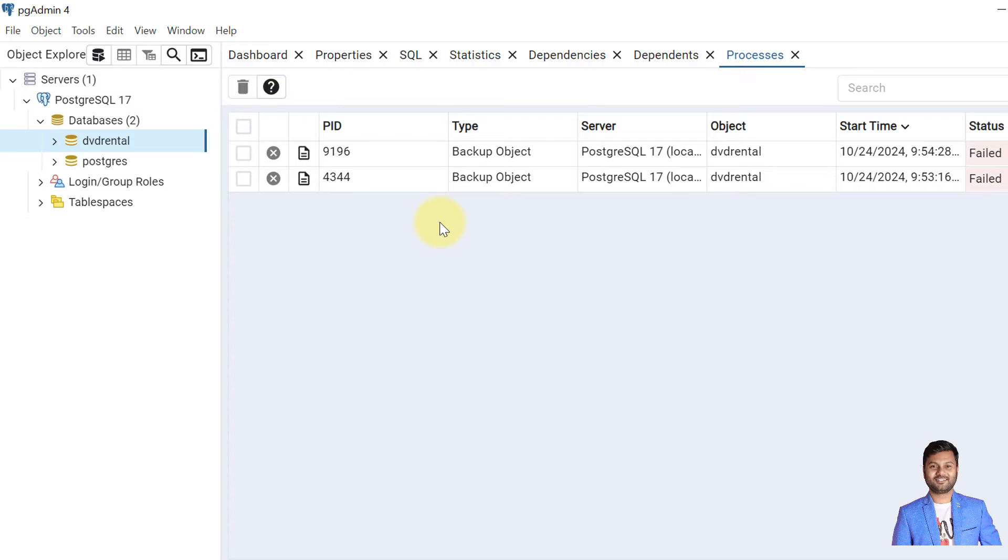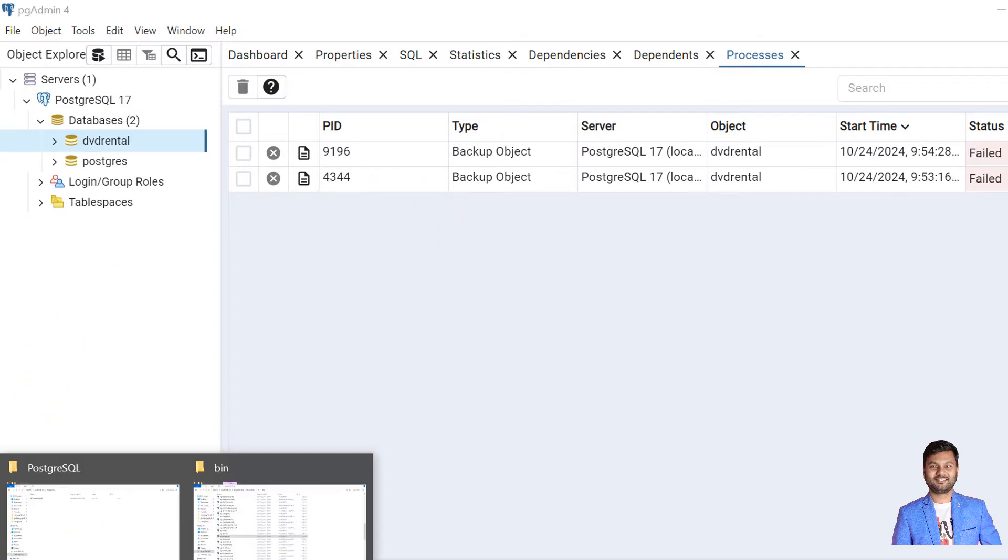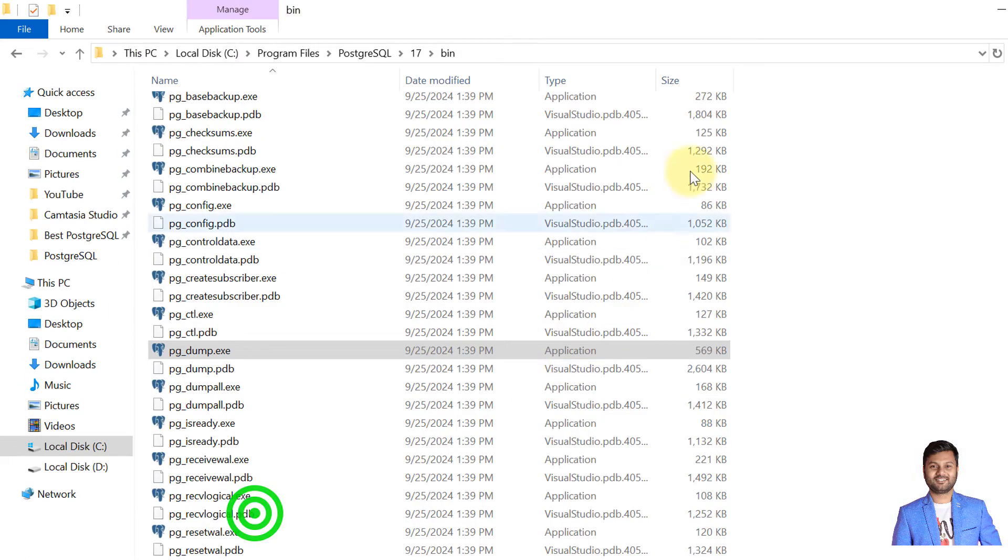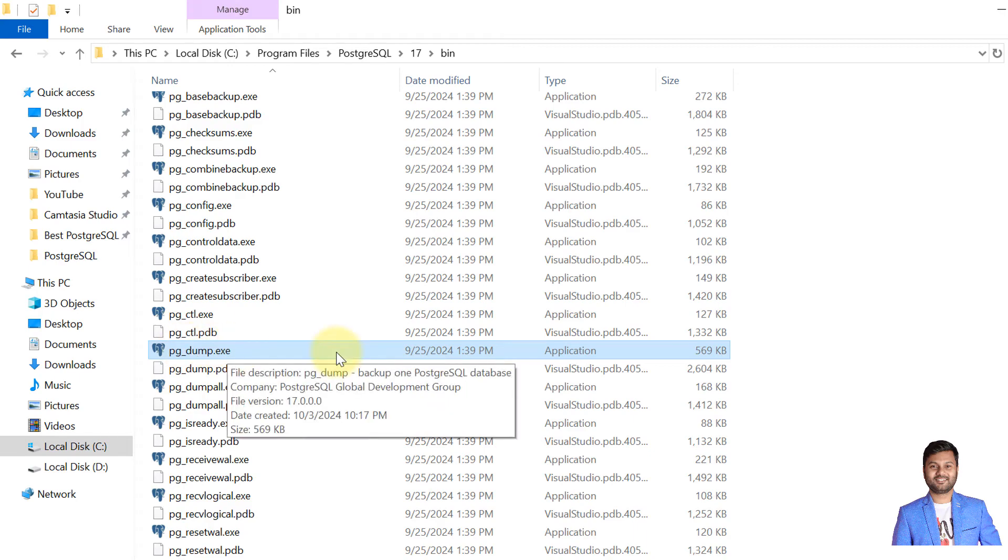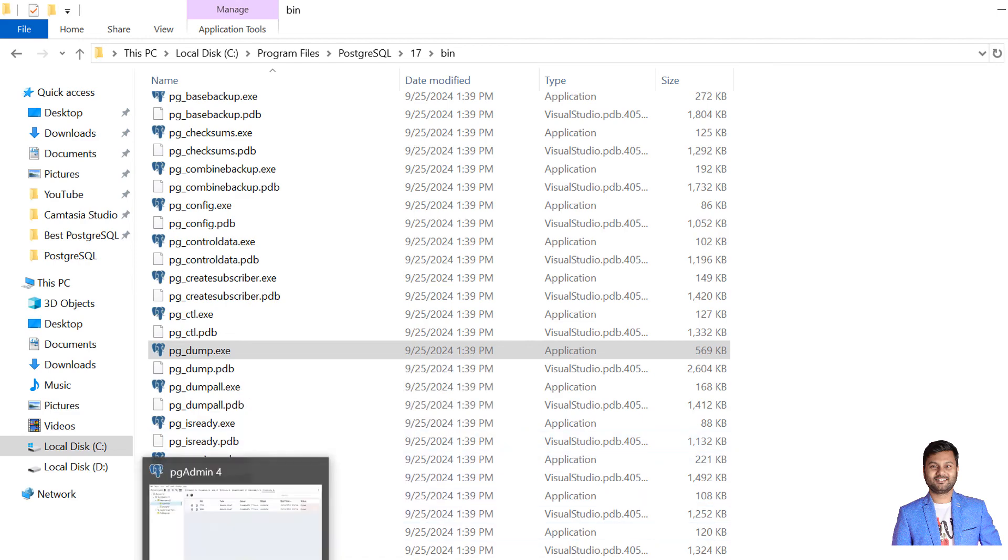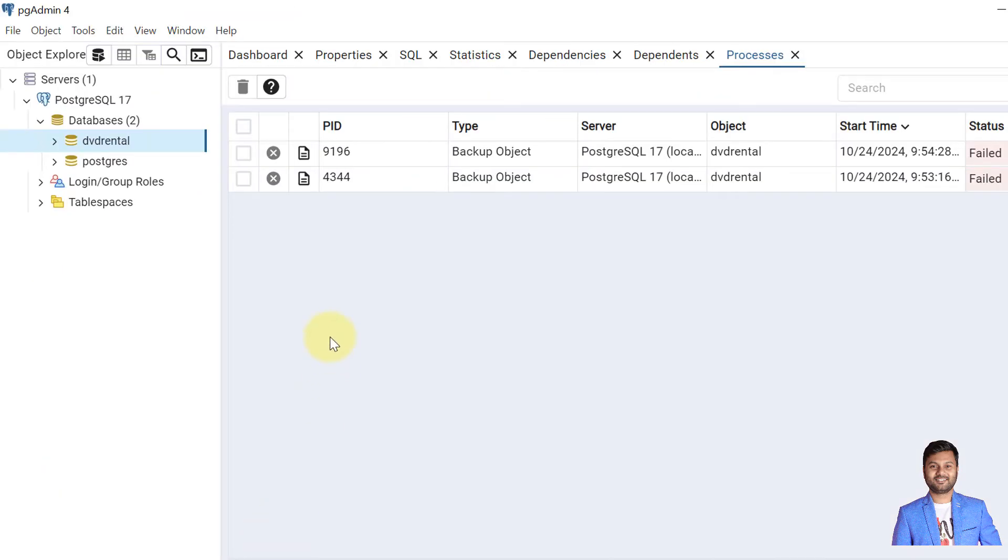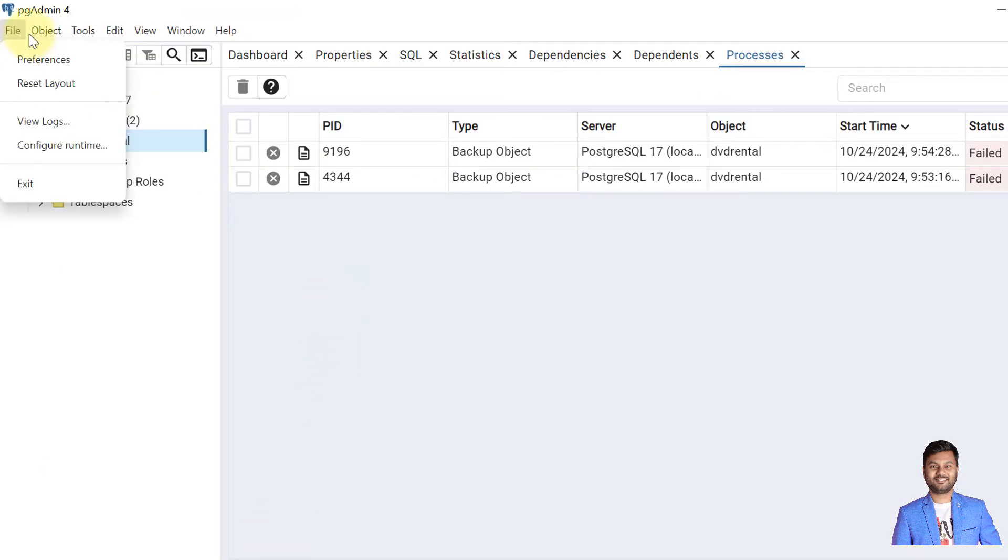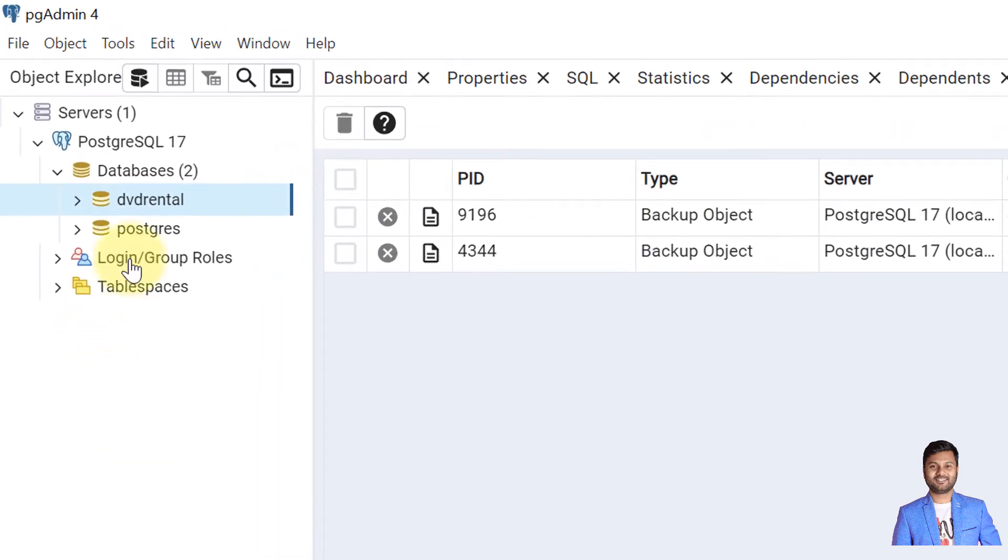Why is it giving error binary path is not set? Because when we take the backup the pg_dump application runs, but the pg_dump application is available within this location. For me, if I show you, this is the file path where this pg_dump application is available. I need to set the binary path.